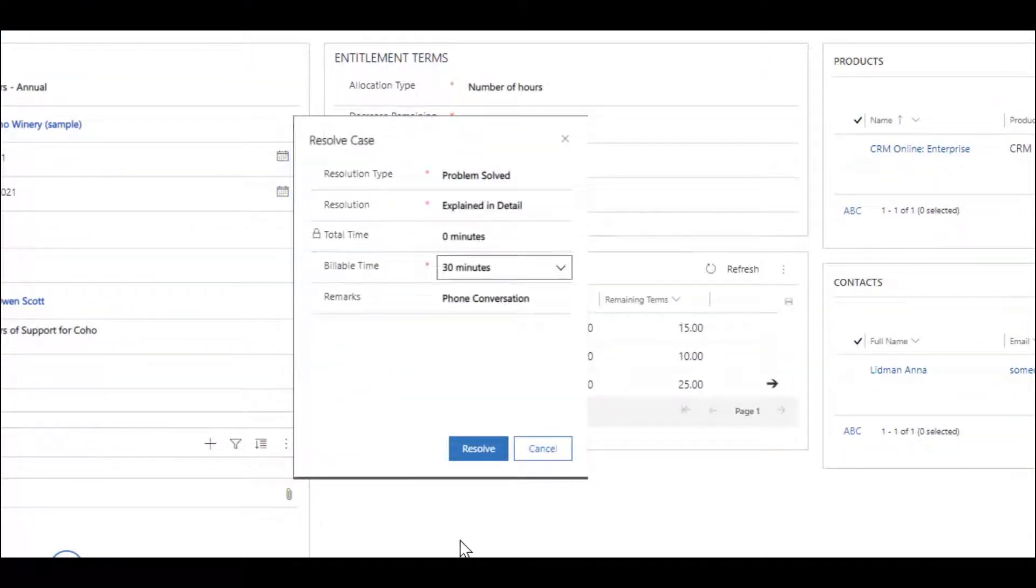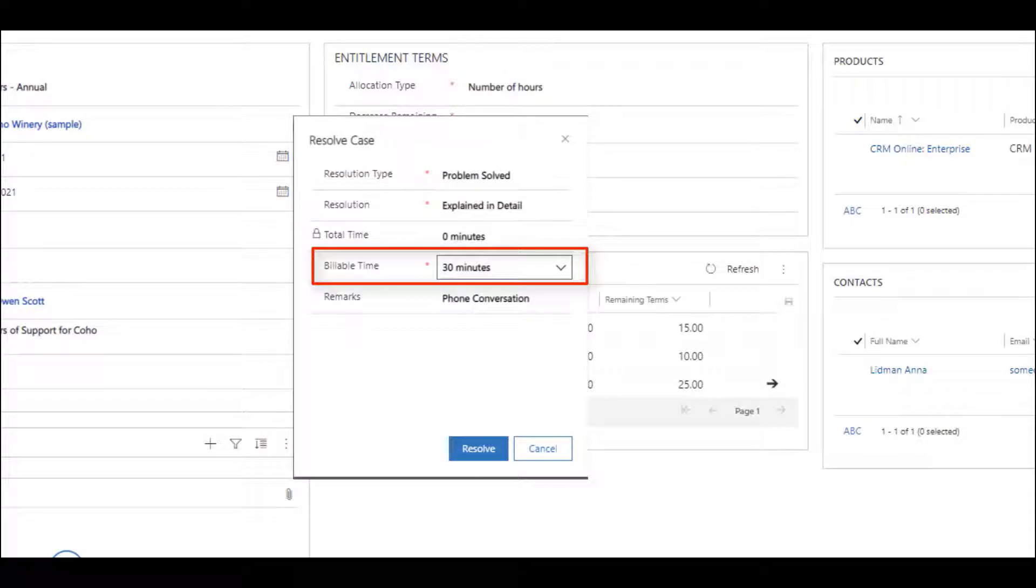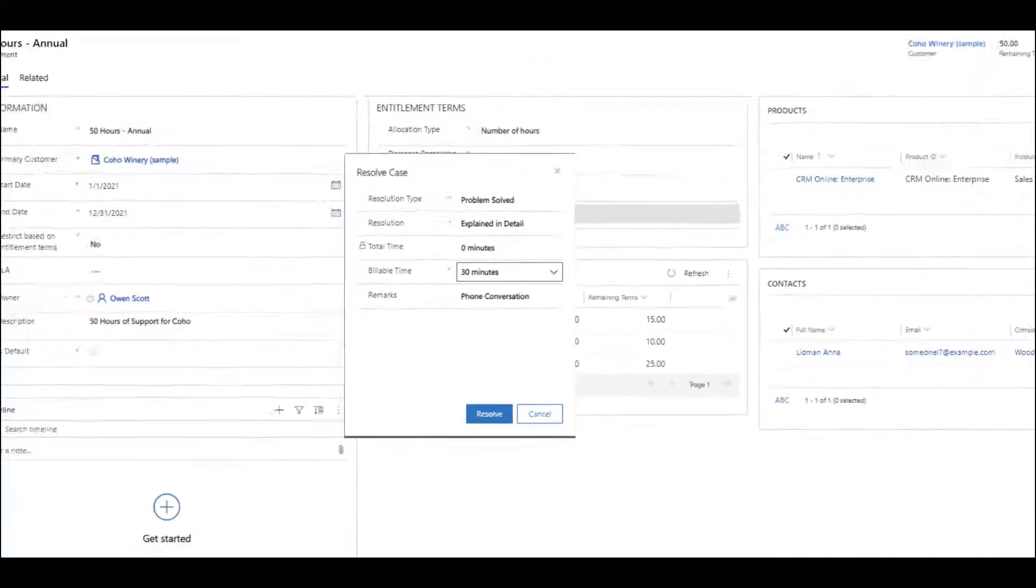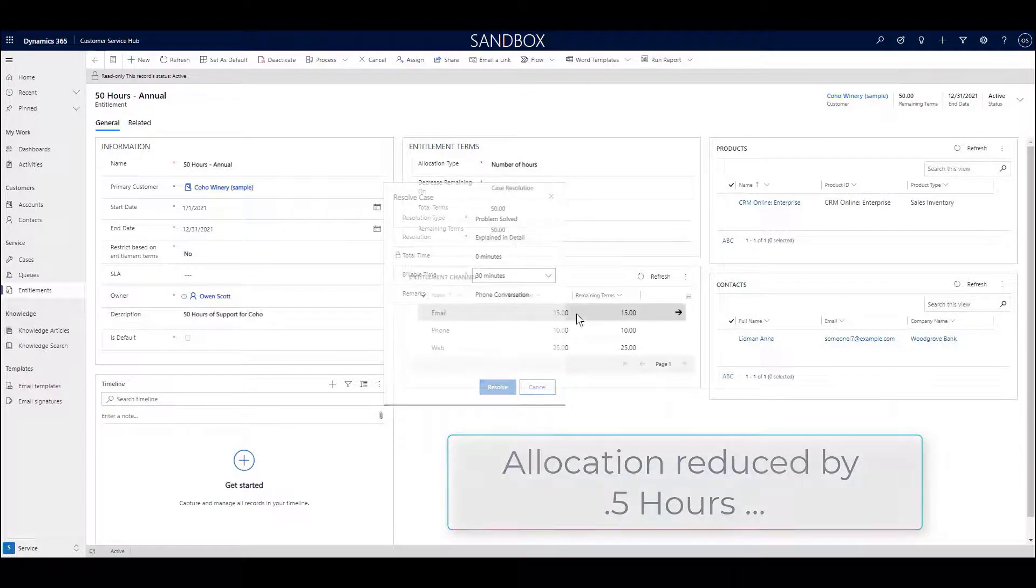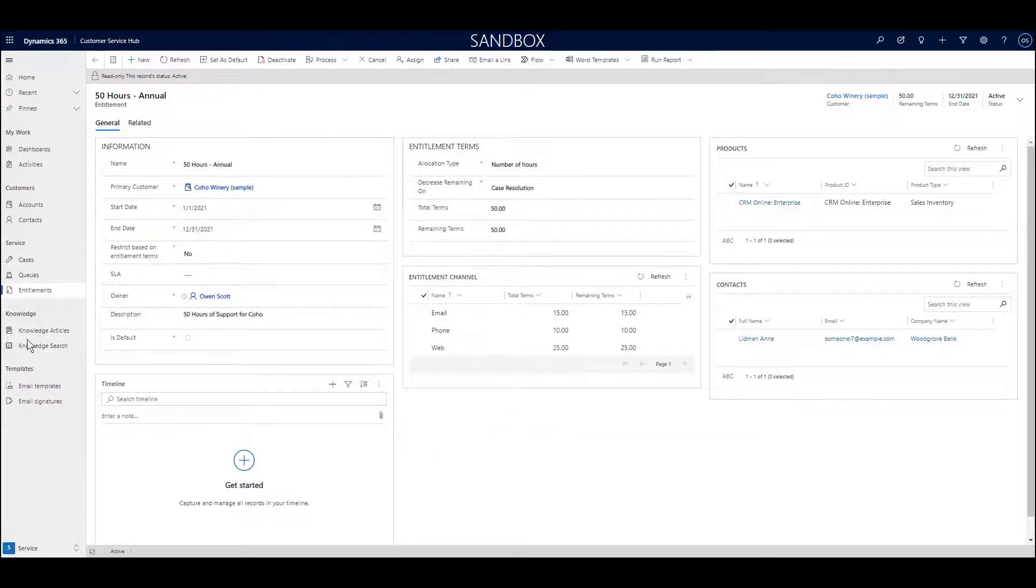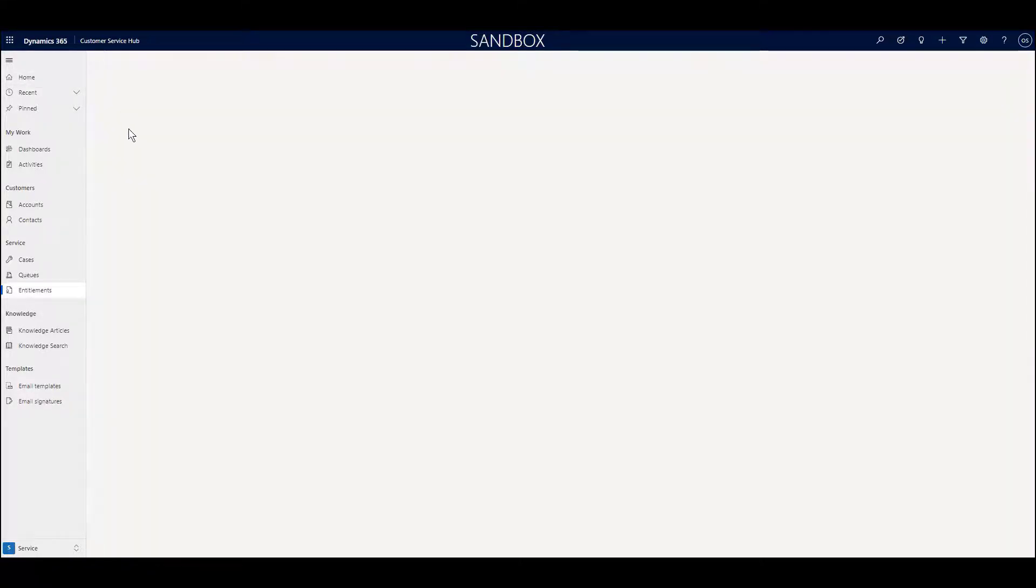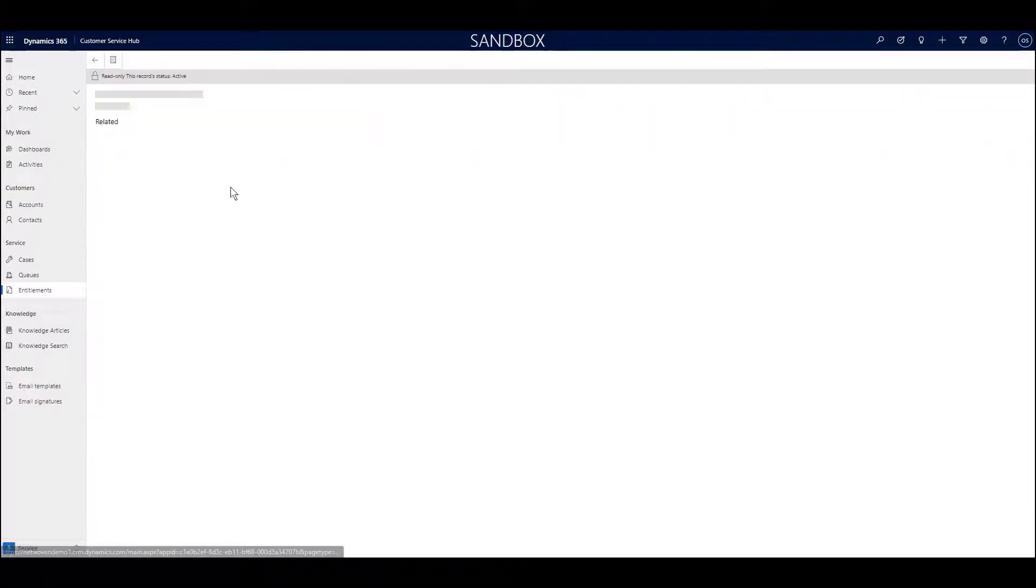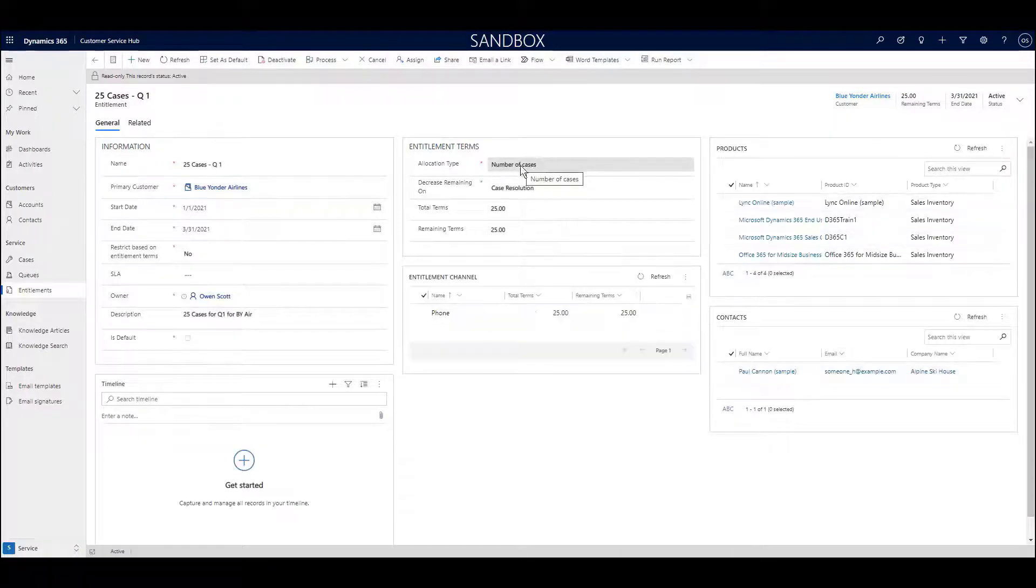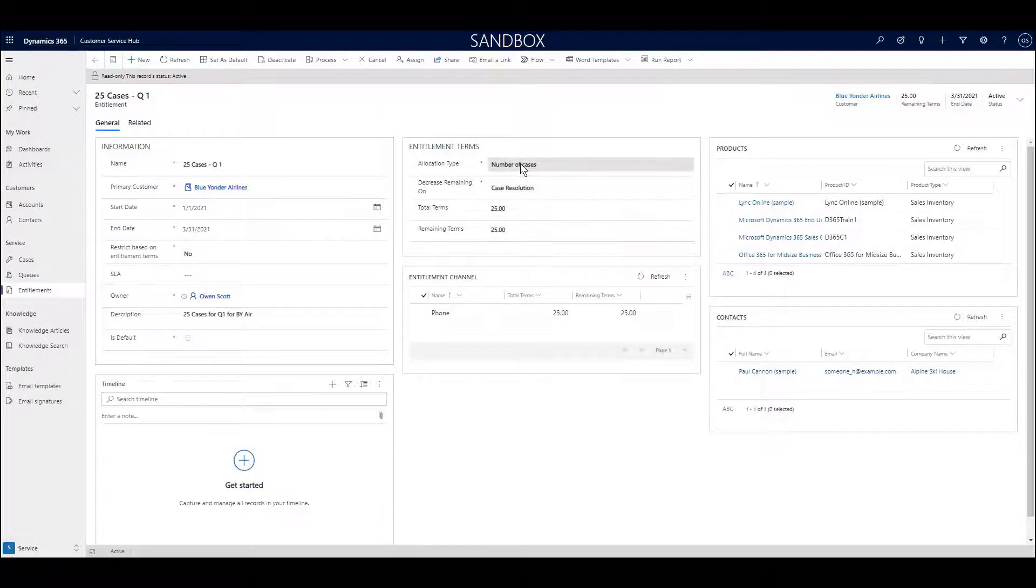Time-based entitlement like this is automatically managed by the system when your staff open and close cases for the customer. When a case is closed, the staff is prompted to enter the amount of time the case took to resolve. Once the case is closed, the system automatically subtracts the amount of time used for the case from the entitled allocation of hours. For an entitlement based on the number of cases, a closed case will subtract one from the allocation. Using email templates, it's possible to send out notifications that show remaining allocation to your customers automatically.